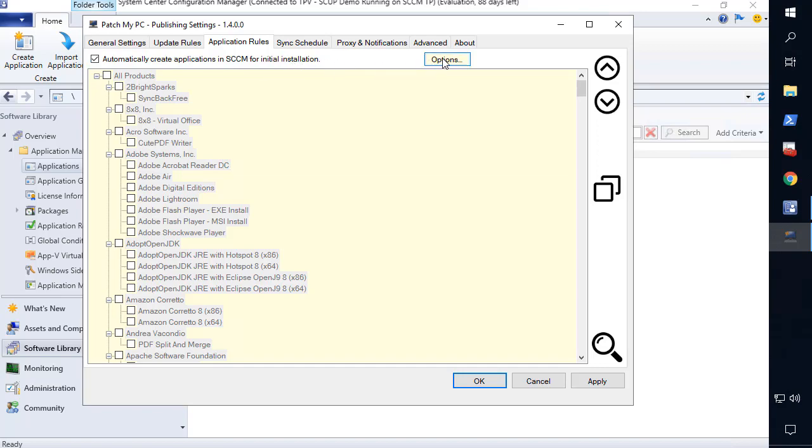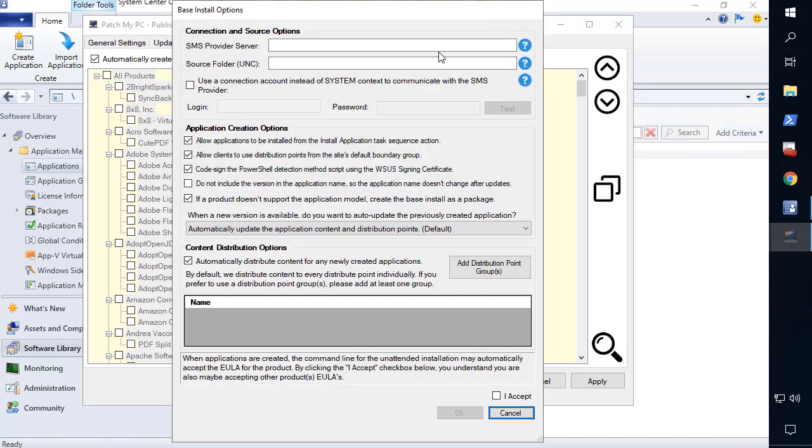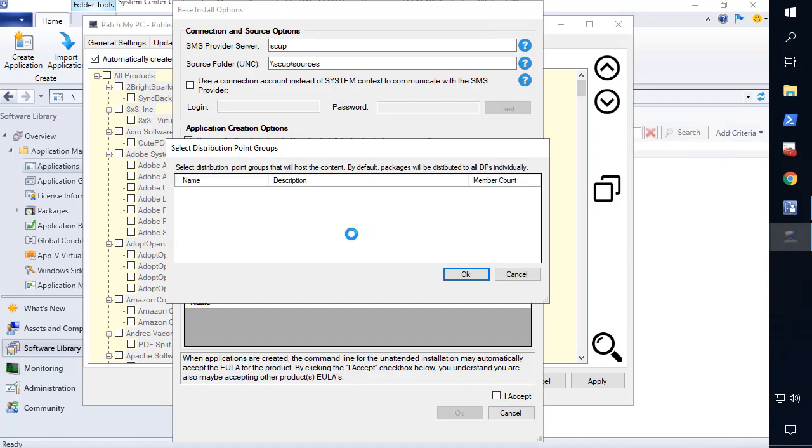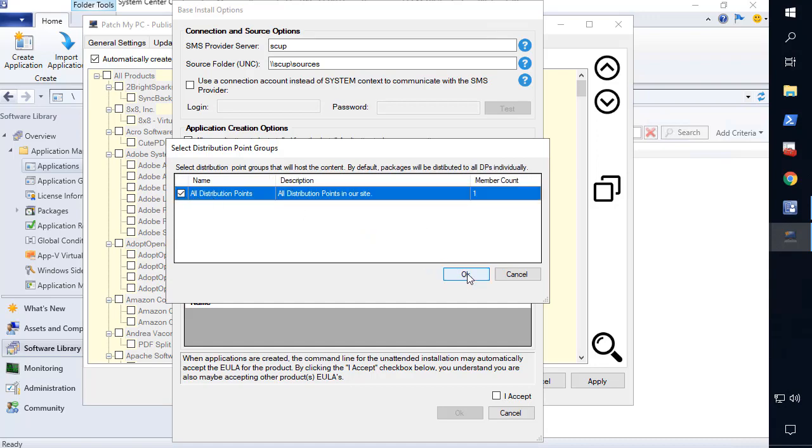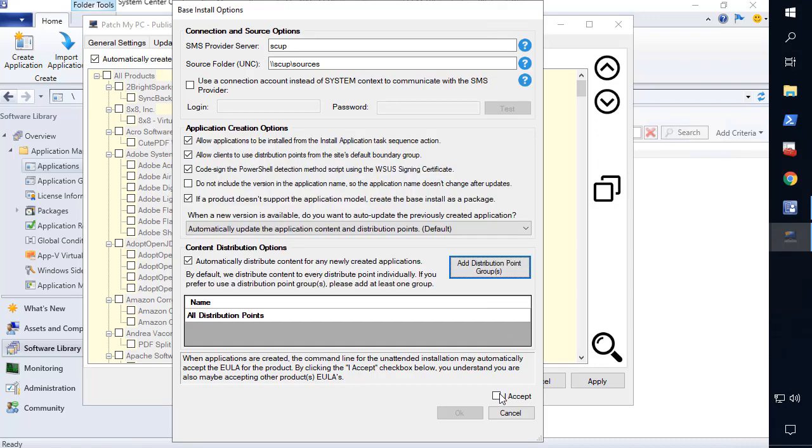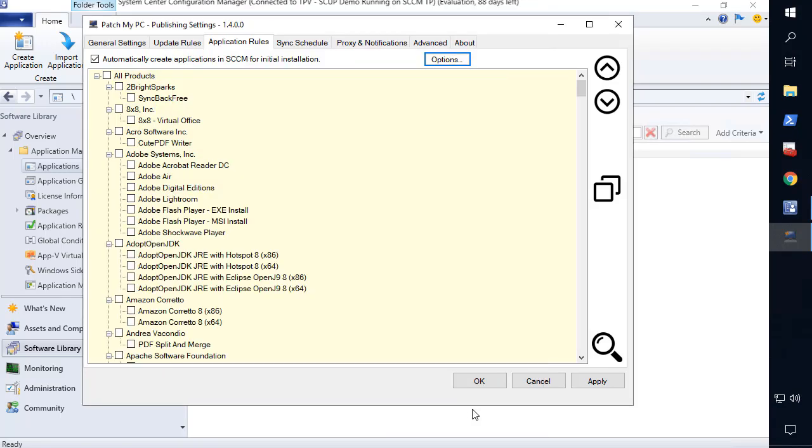It's simple. Enable automatic creation of applications, configure basic options such as the SMS provider, the content source folder, and even distribution point groups for automated content distribution. Then click OK and you're ready to get going.